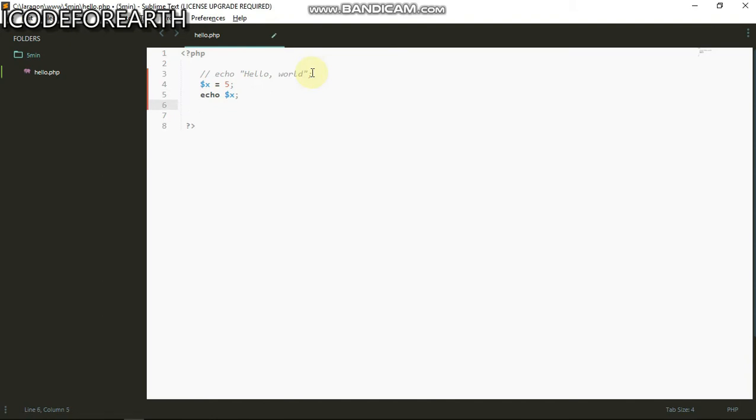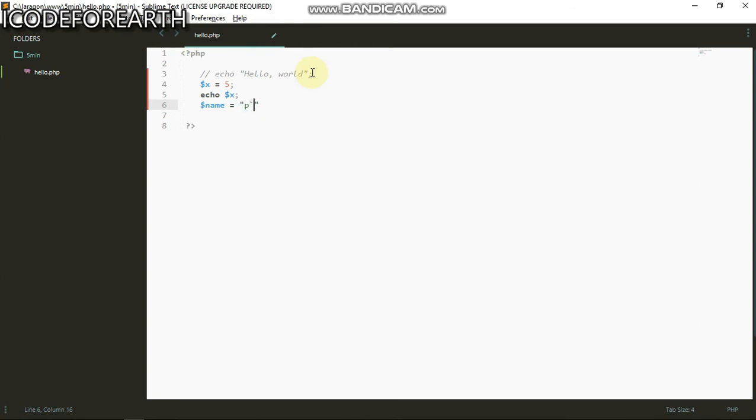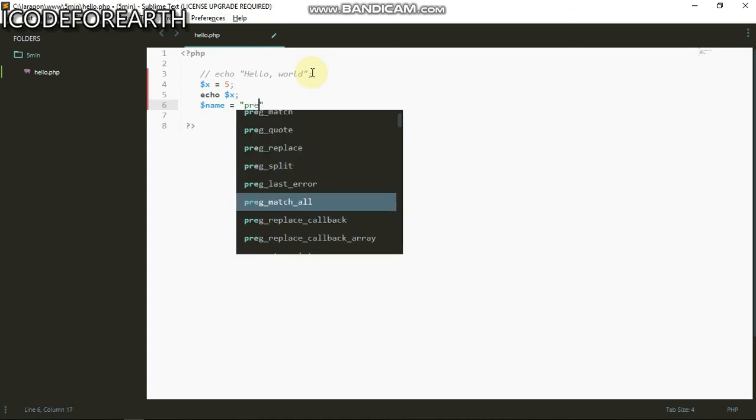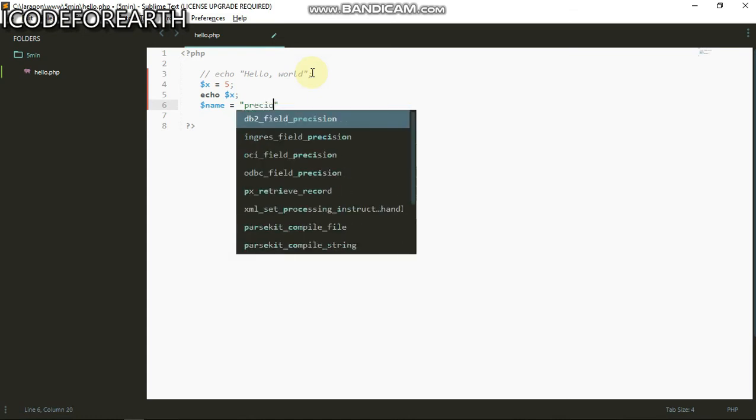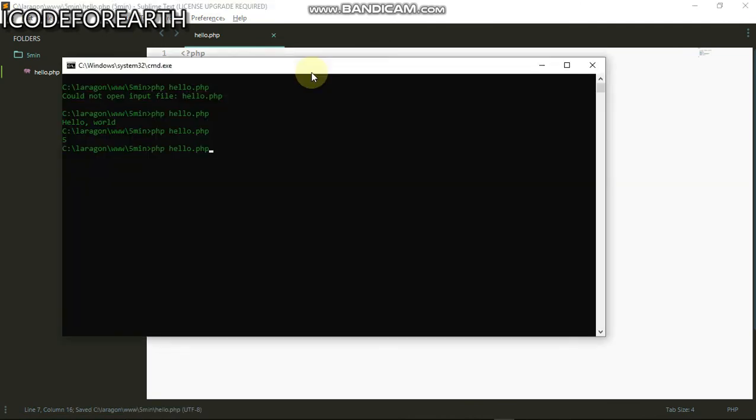The variable can also be a string. So this can be name equals to precious, and I can do echo name. When I run this we should be seeing that.